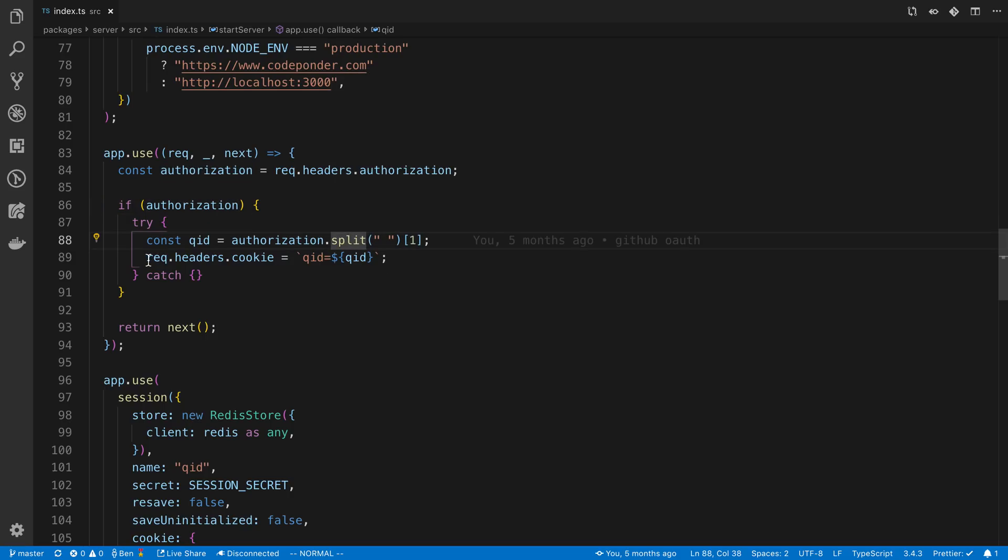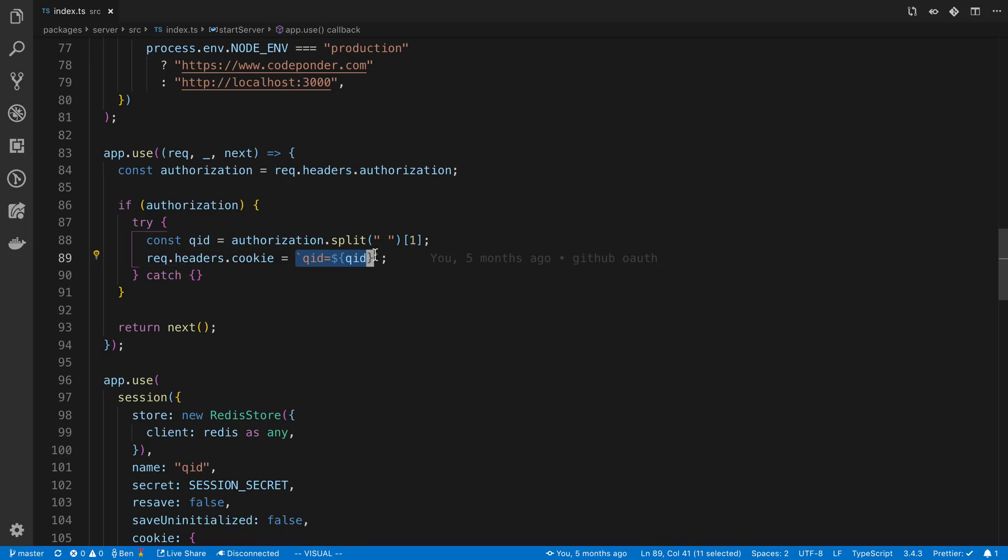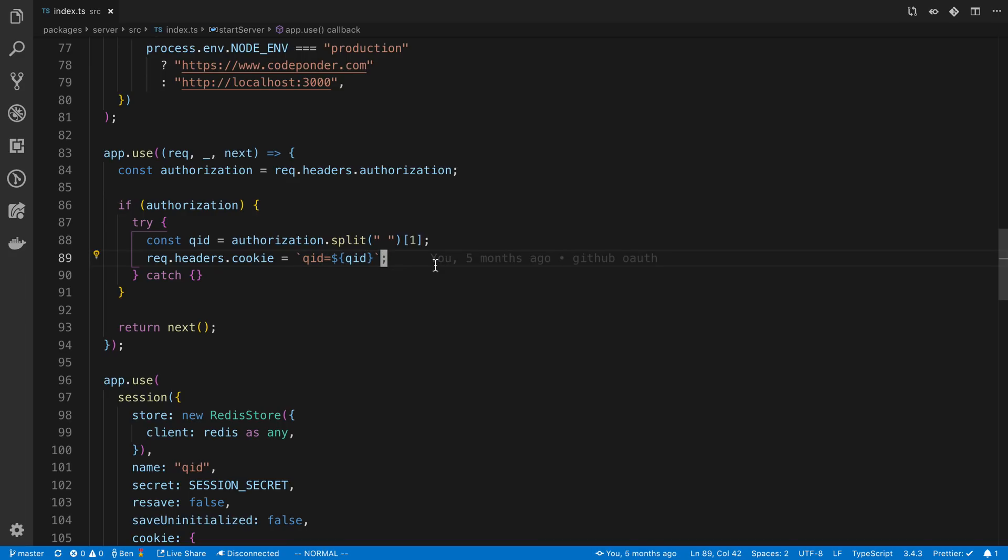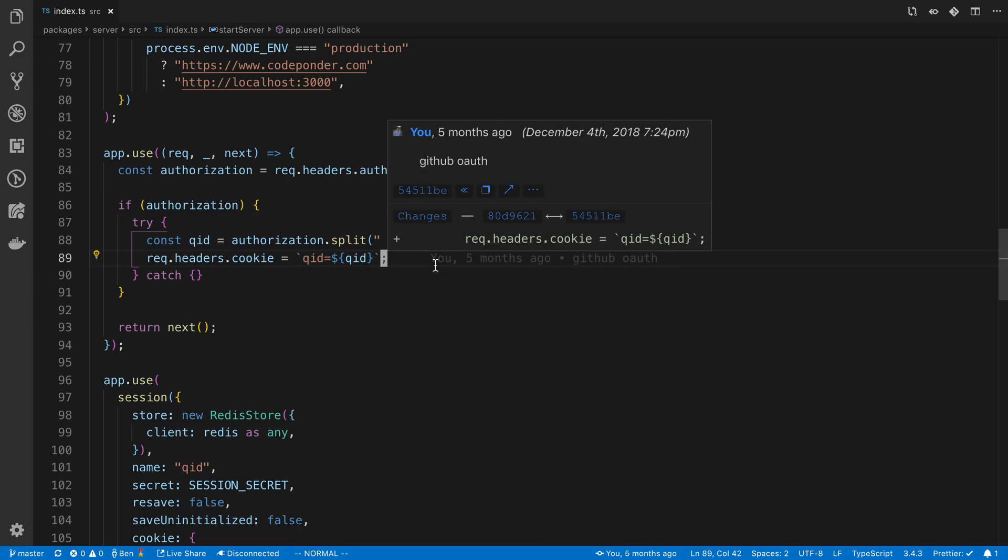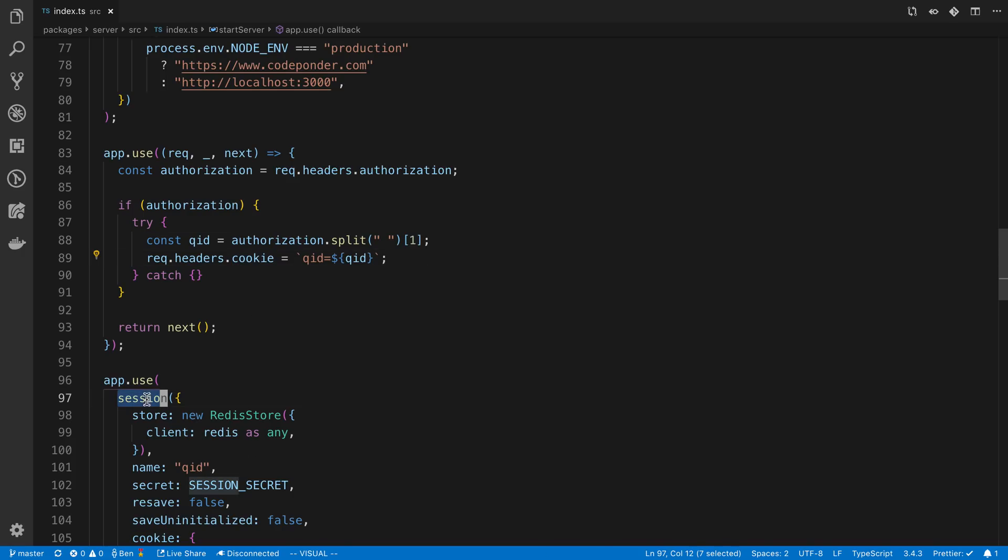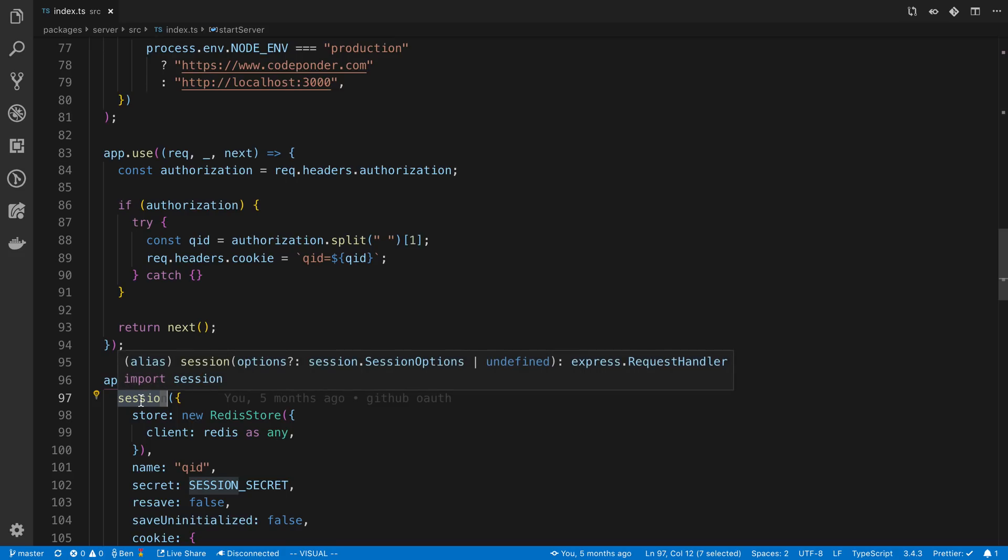We just check if this header exists, and if it does exist, I'm going to split out the token here and basically pass the session ID as a cookie. I want to pass up this value as the header instead of a cookie, so all I'm doing is swapping it and setting it as a cookie right before the session parses it.